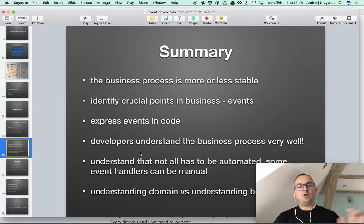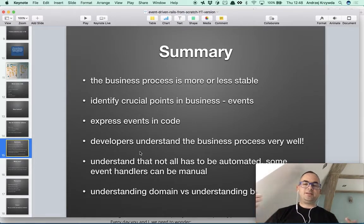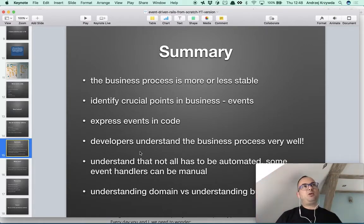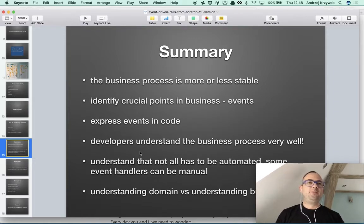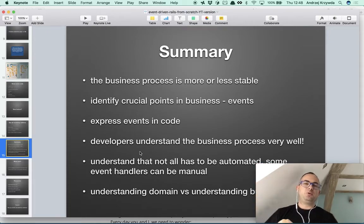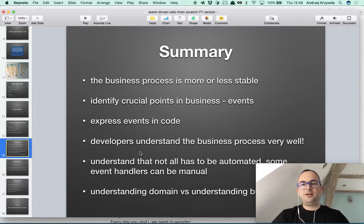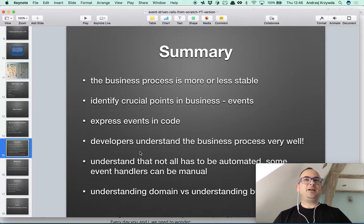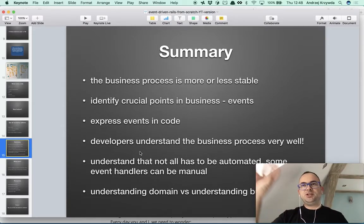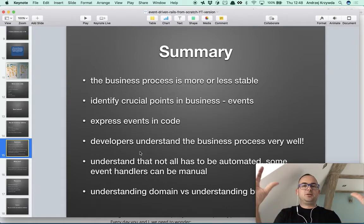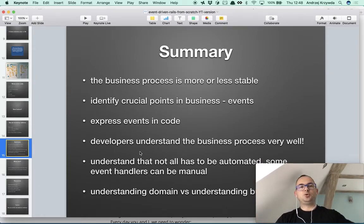Another point: the programmer understands that not all has to be automated. Some event handlers can be manual. Right now we have a business process without almost any automation at all, and it works. We just want to identify those events we want to have automated because we see real value from it — maybe we'll earn more money, maybe we'll save programmer time. Whatever the reason, we take it one by one. Maybe after a few years we'll have the whole system automated, but for now it's easy to plug in at certain places — much easier than starting with CRUD, where you need to build a whole area before doing anything with it.